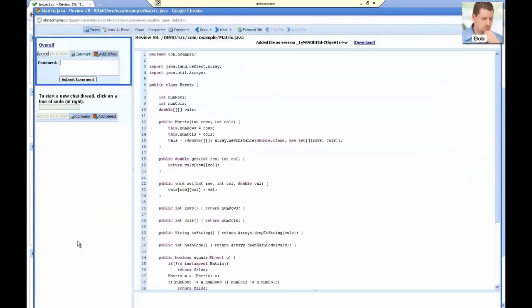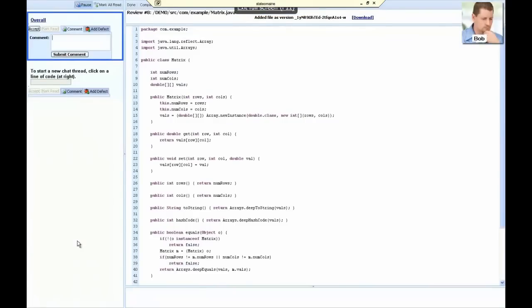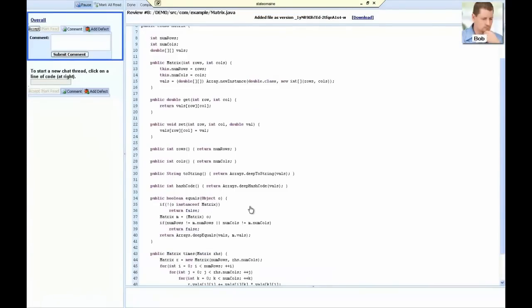Since this code is brand new, he will not see any differences with the previous versions, just the code.